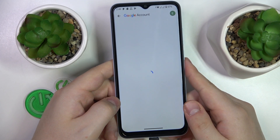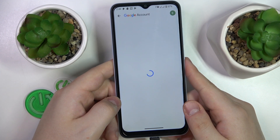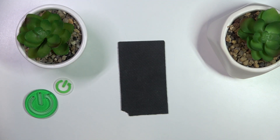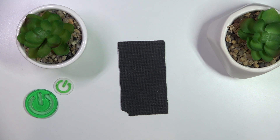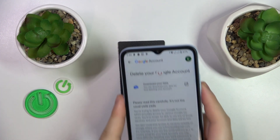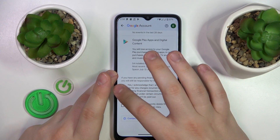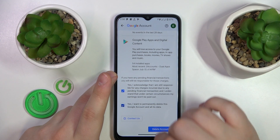Then, in order to move forward, you will need to enter the child's Google account password, so do exactly that. Then tap the next button and complete the Google account deletion.